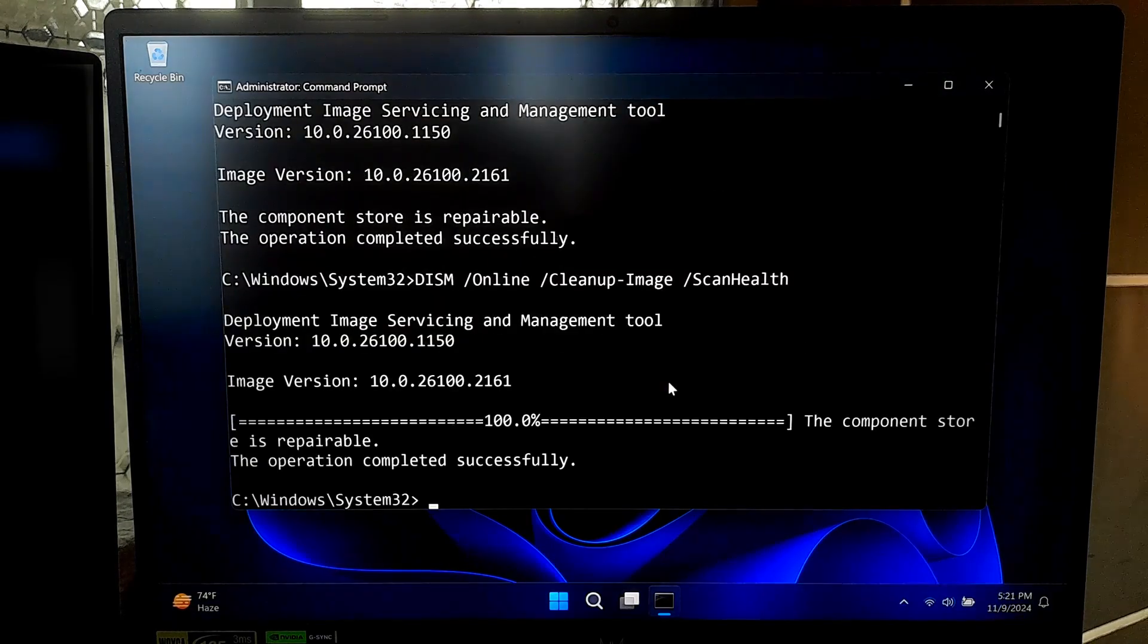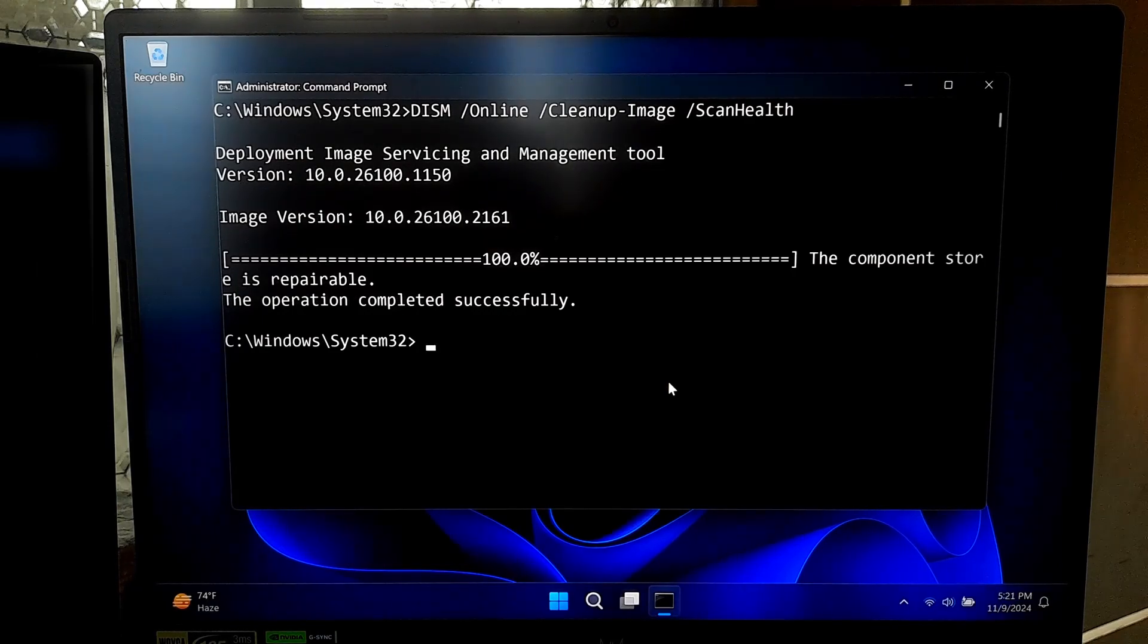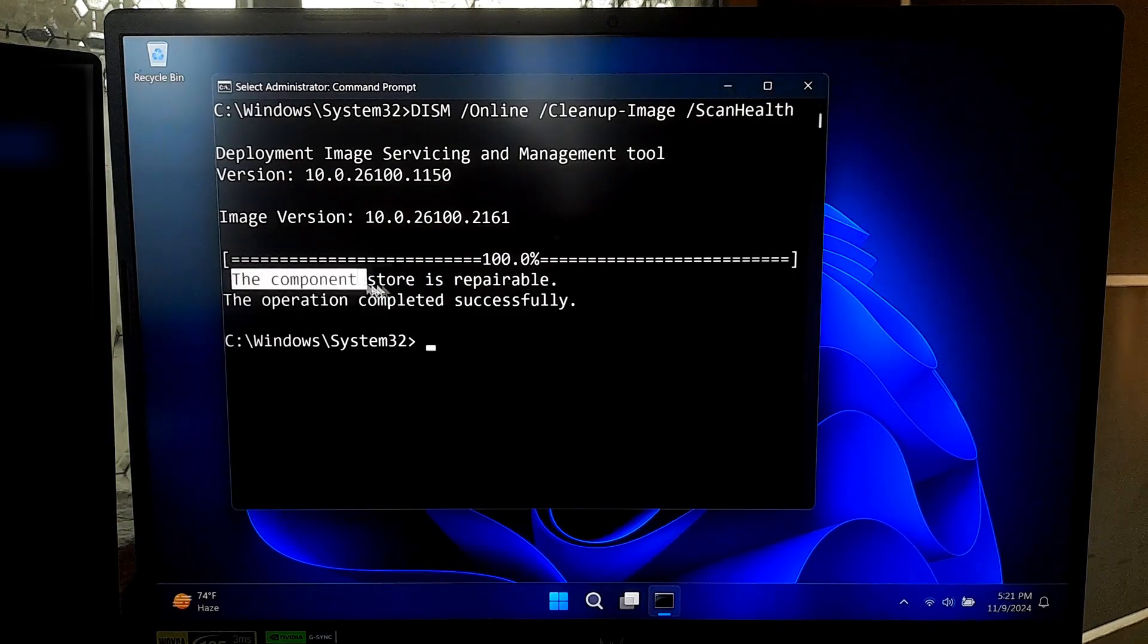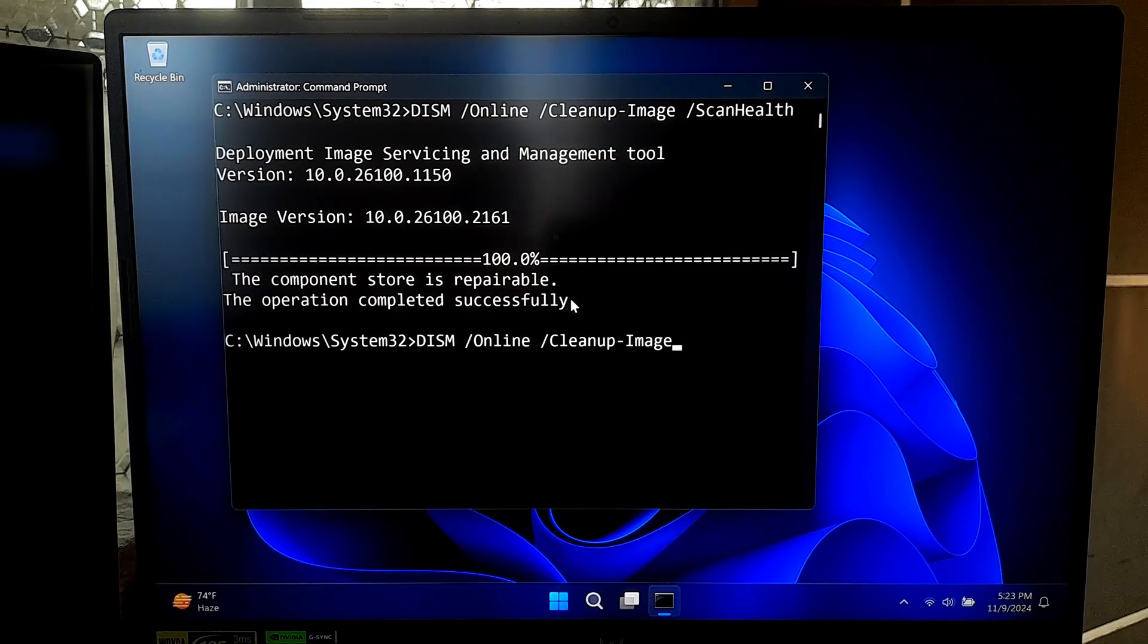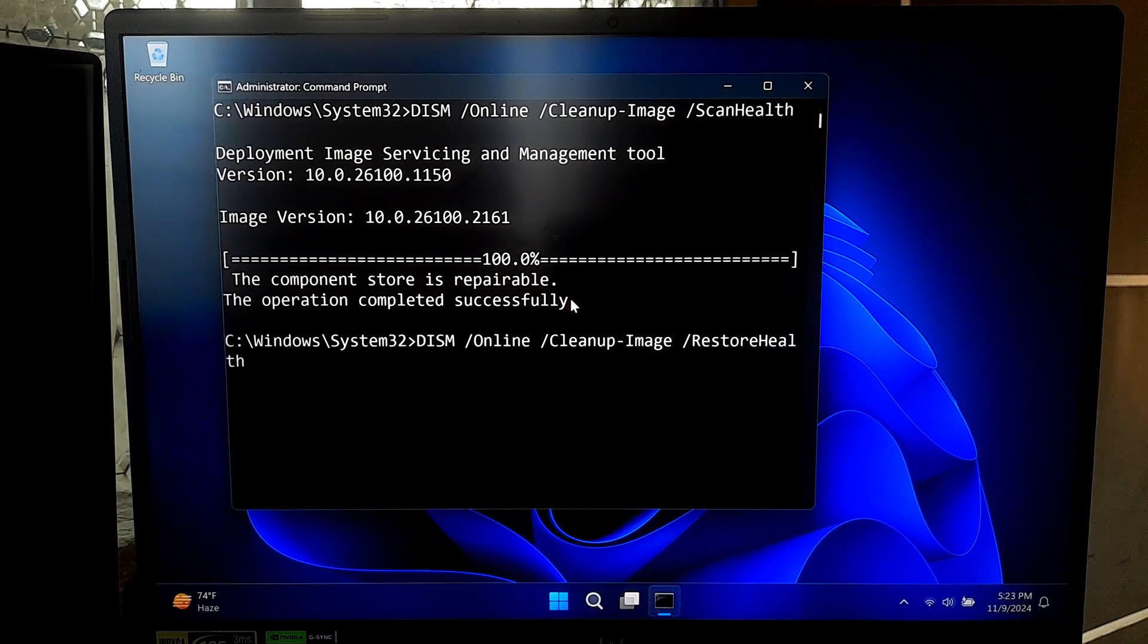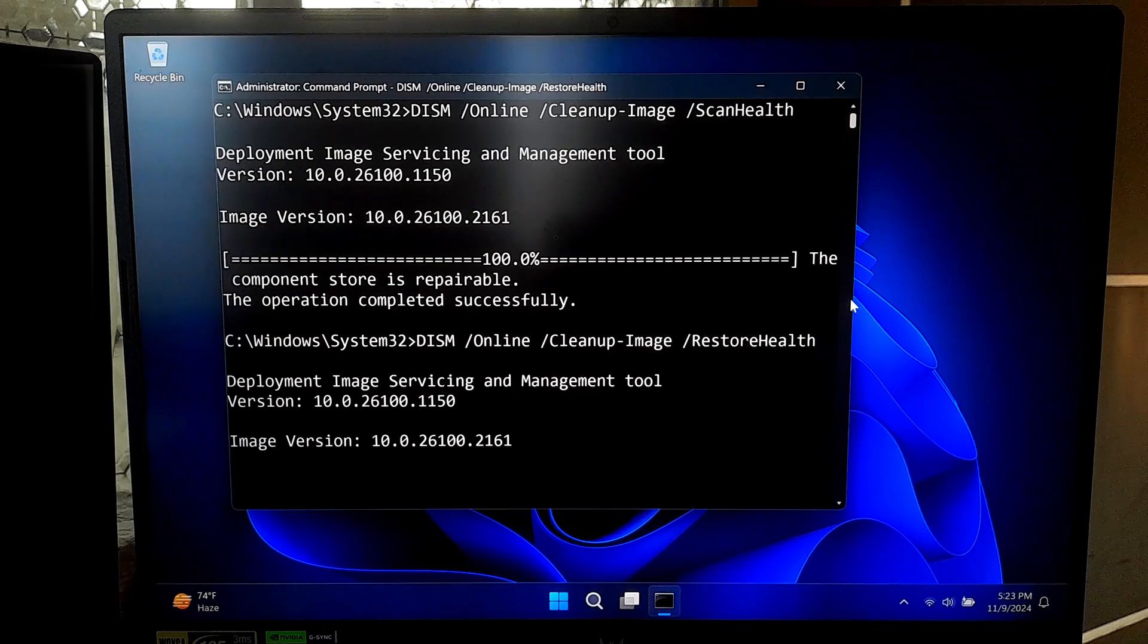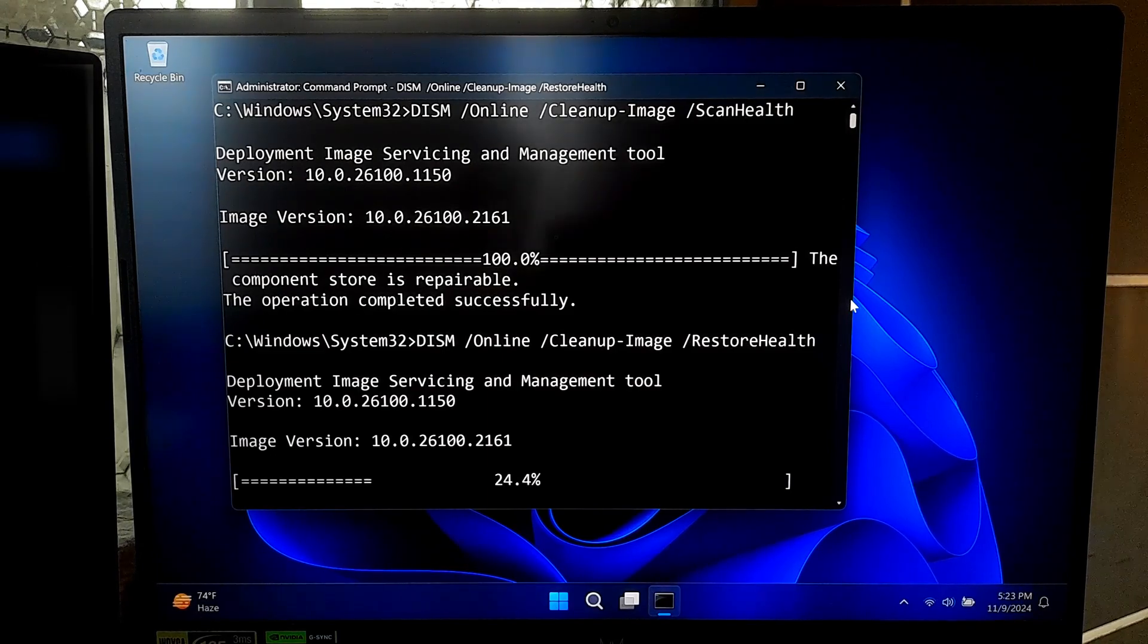If DISM finds issues, the next step is to attempt a repair. Now type the following command: DISM space forward slash online space forward slash cleanup hyphen image space forward slash restorehealth and press enter. This restorehealth command tries to automatically fix any detected issues. DISM will connect to Windows Update to download any necessary files for repair, so make sure your internet connection is active.